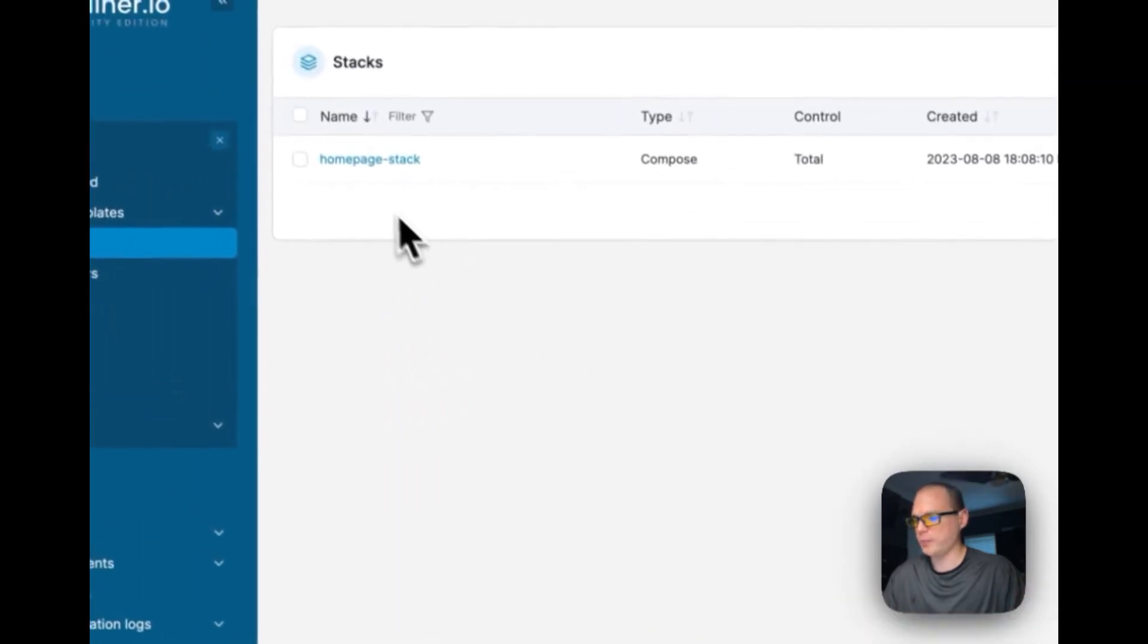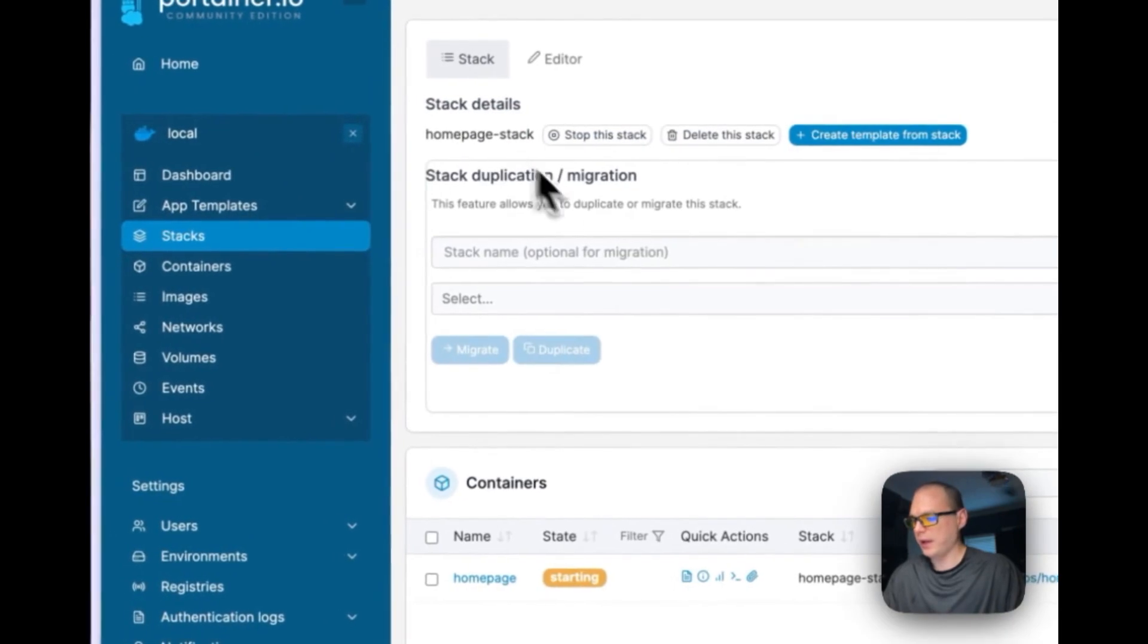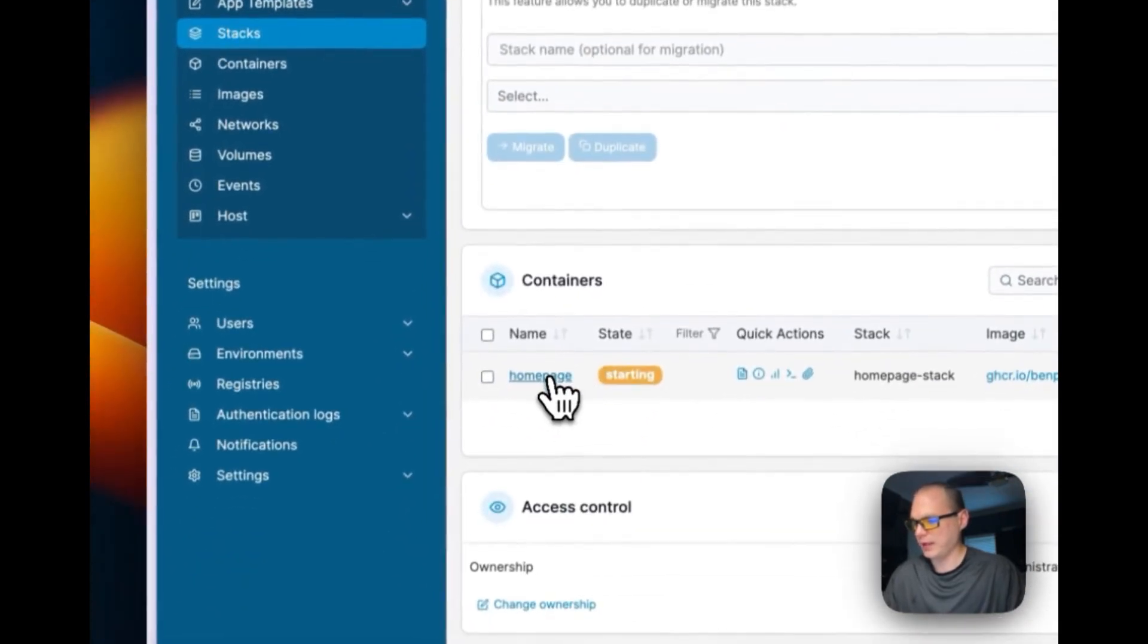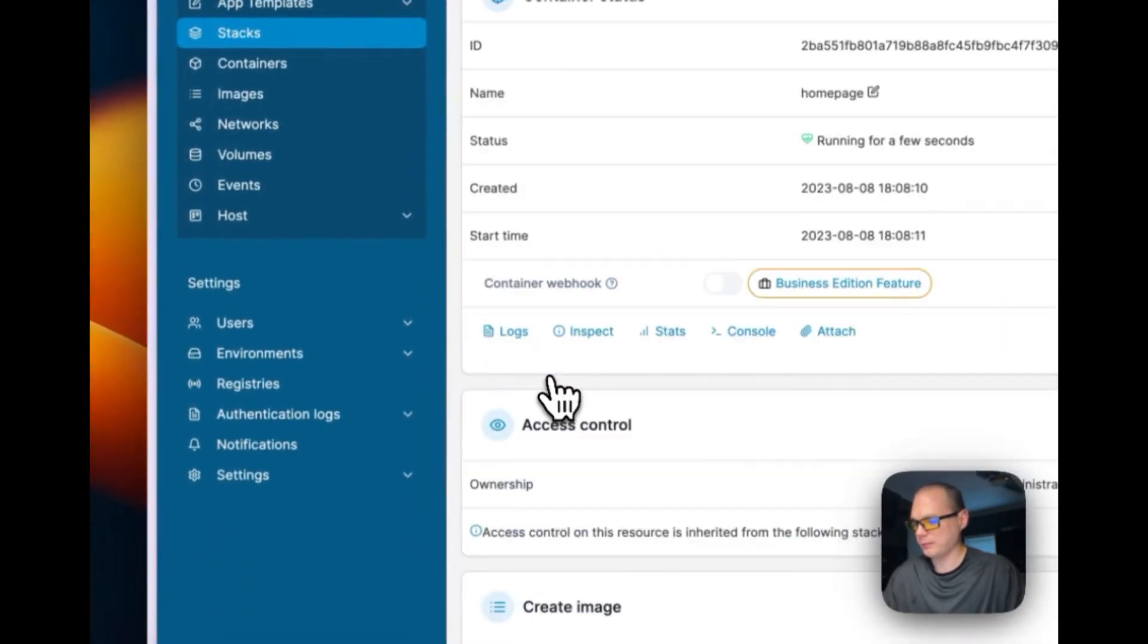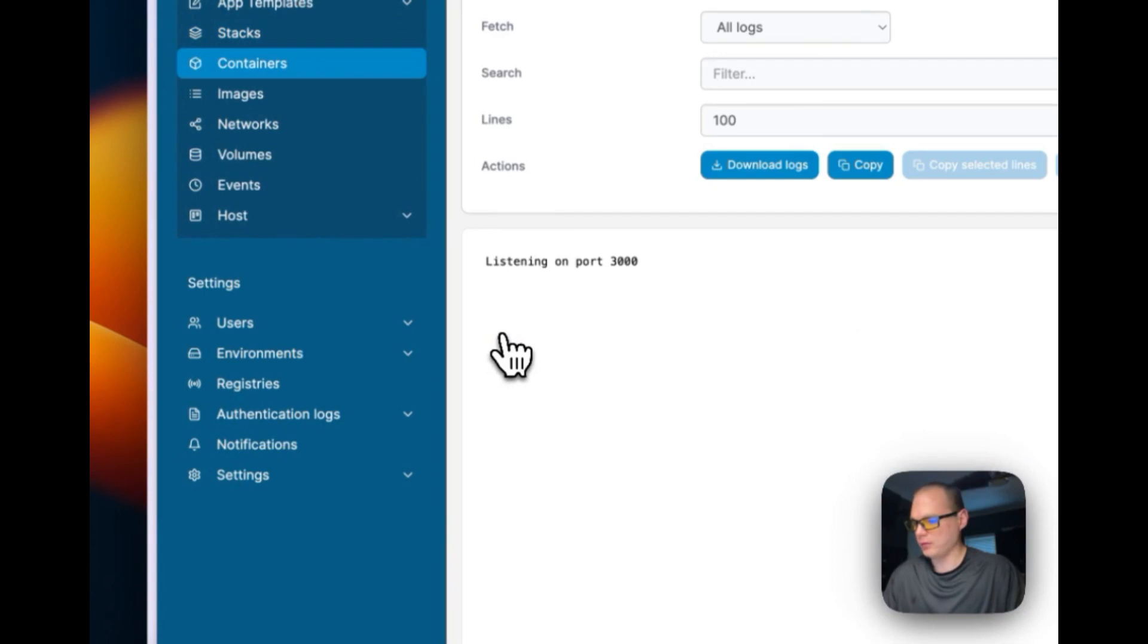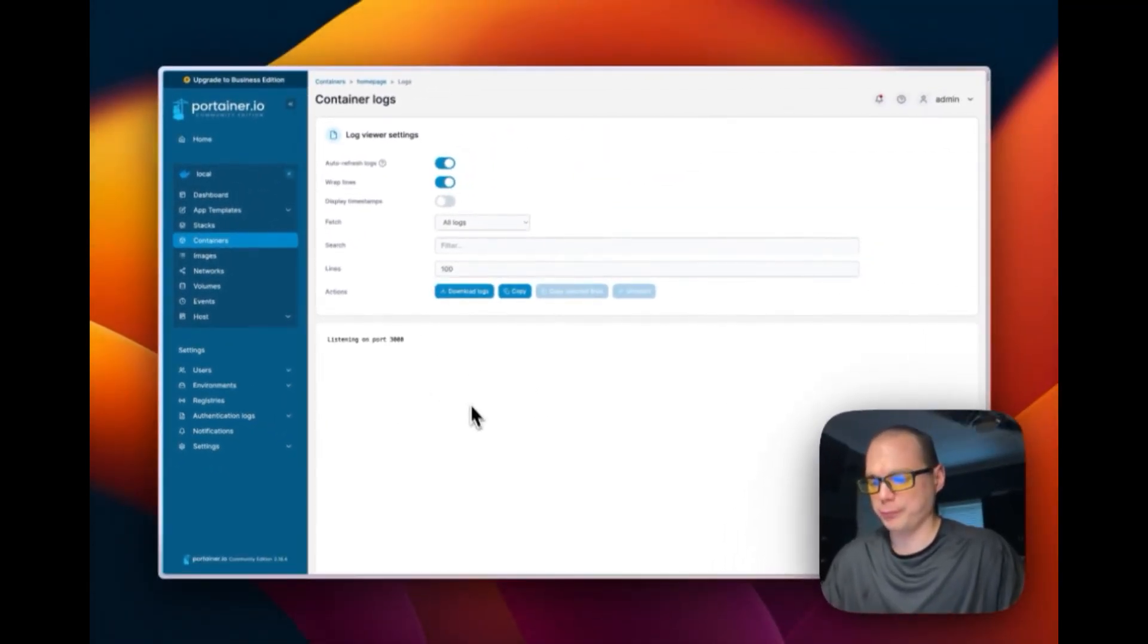So now we can go and look and see if it's starting, and it is. You can see logs and it's listening on port 3000, so it should be up and running.